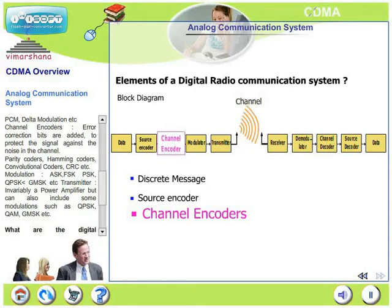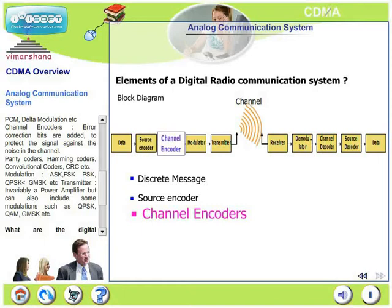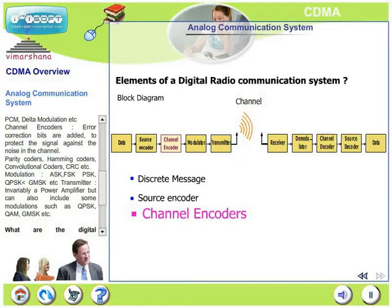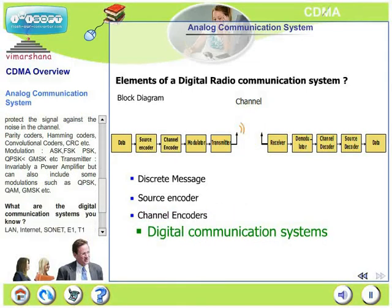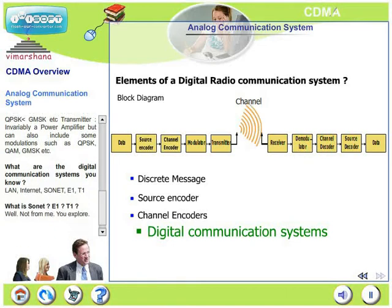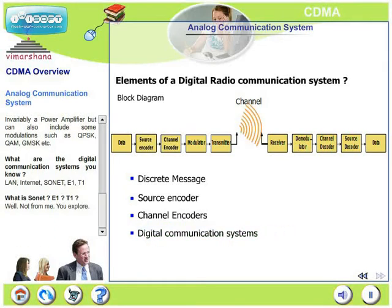The transmitter is invariably a power amplifier and can also include modulation schemes such as SQPSK, QAM, GMSK, etc. Examples of digital communication systems include LAN, Internet, SONET, E1 Mux, T1 Mux, etc.